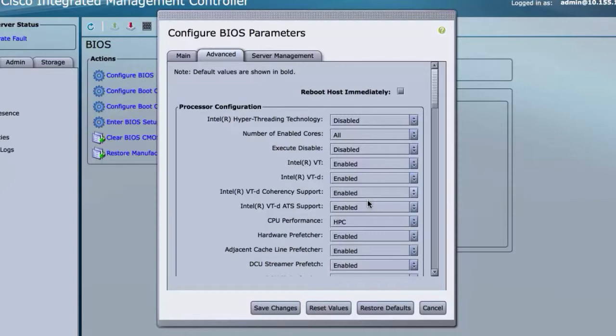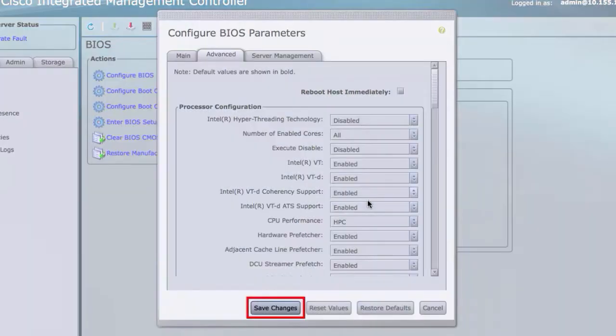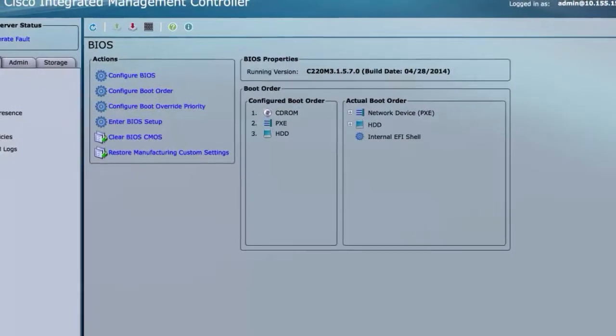Click Save Changes. The changes take effect upon the next server reboot.